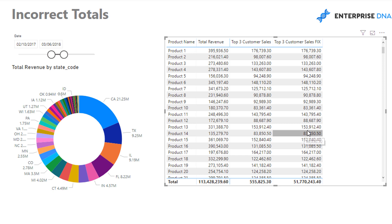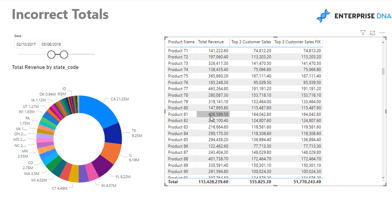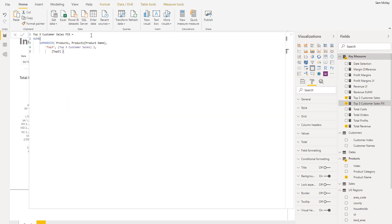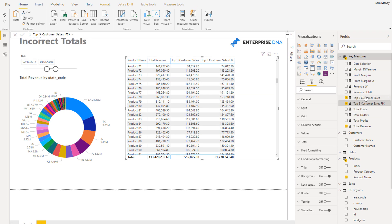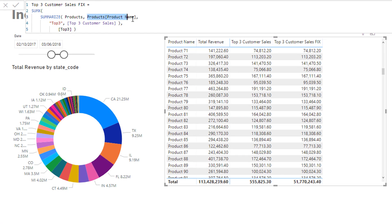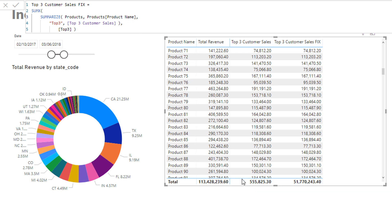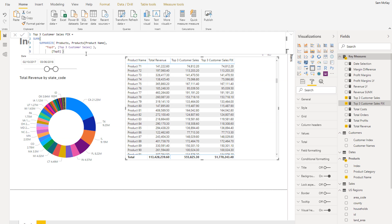Check that out — the total is now very different: 51 million. Intuitively this looks much more correct. The individual row values remain the same because each row in the table already has context coming from product, so the virtual table filters down to just that one product and produces the same result. But this formula solves the total because where there's no context, it iterates through every single product, runs the calculation for each row, and sums them all up.